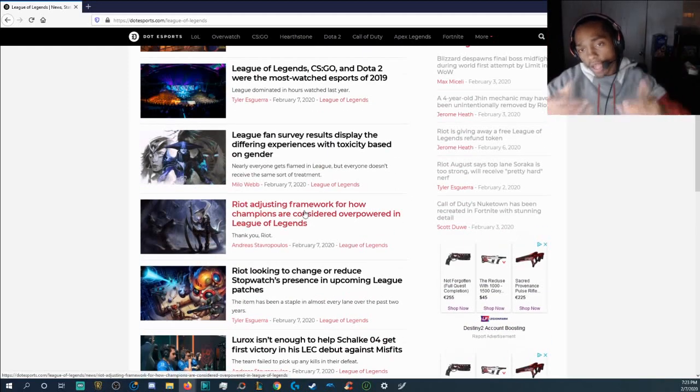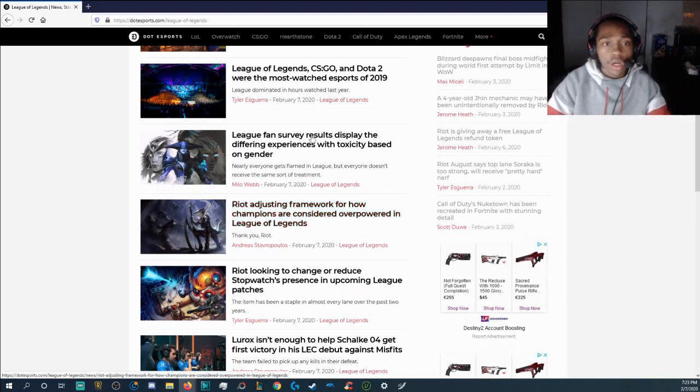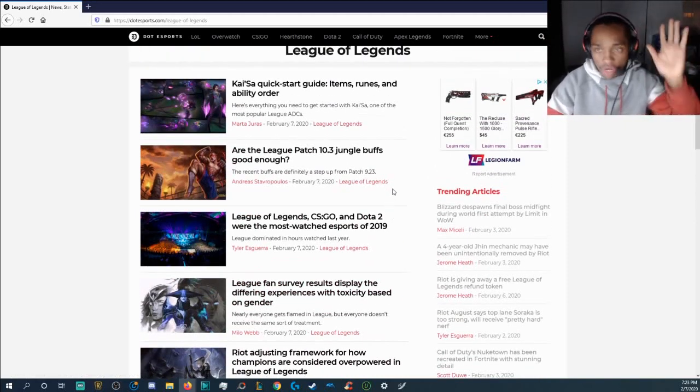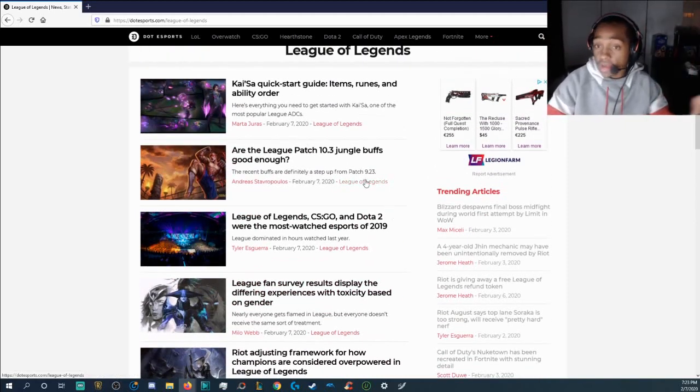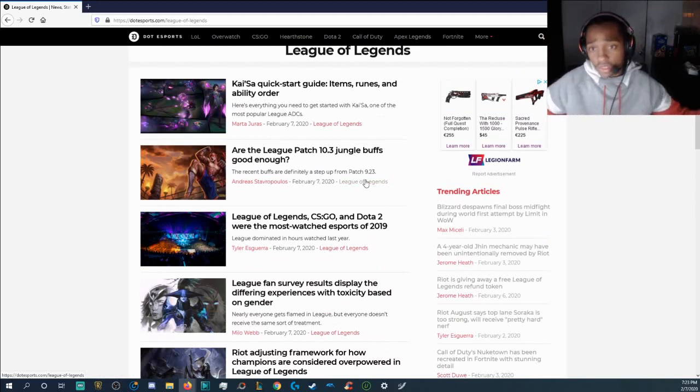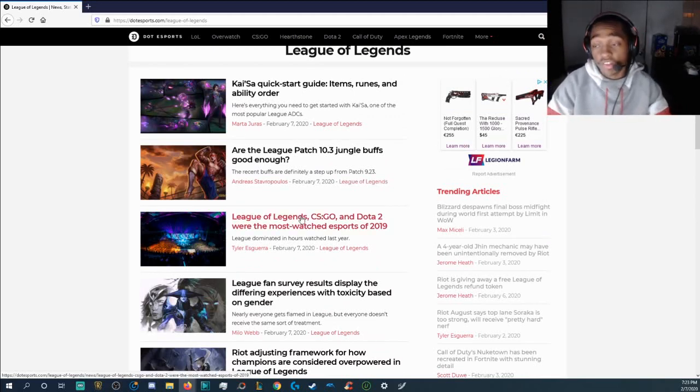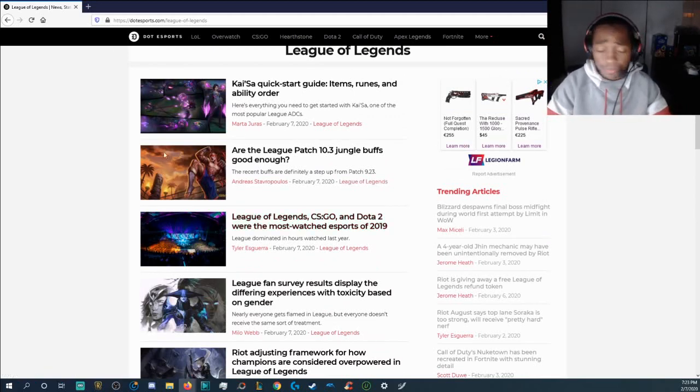Obviously, after tomorrow, when G2 and Fnatic finish off the week, I have tomorrow off. That's why I'm creating content. A lot of it tonight, actually. So, yeah, see you guys later.